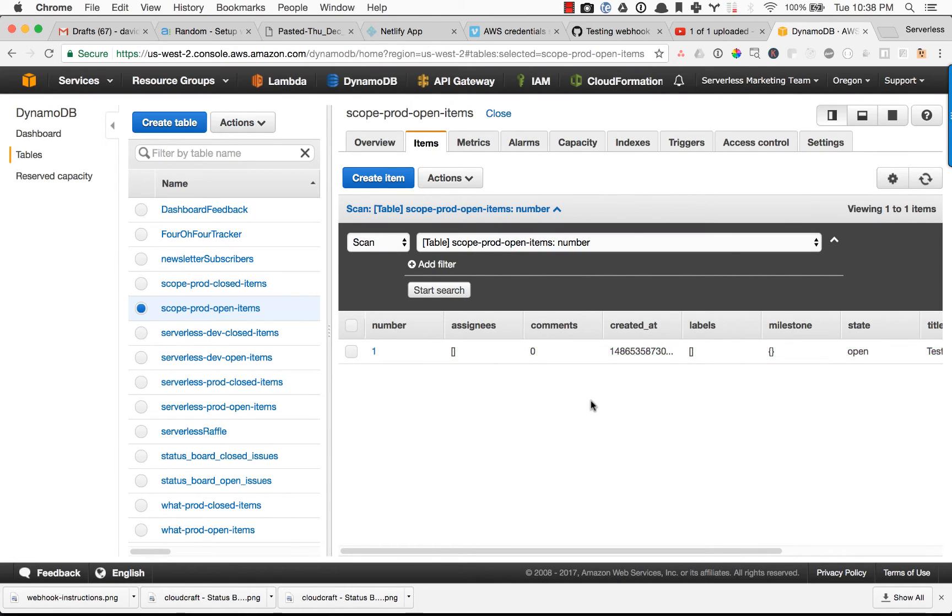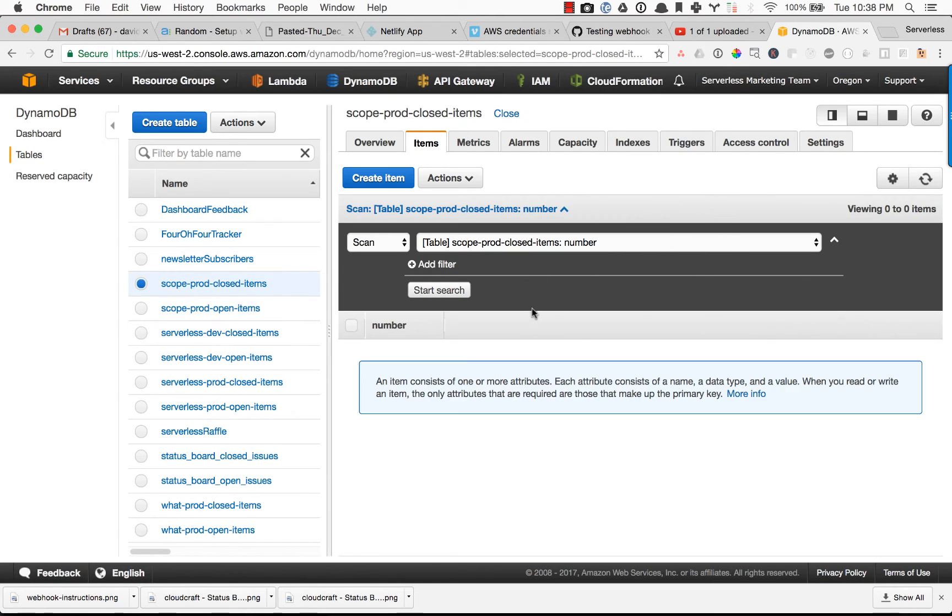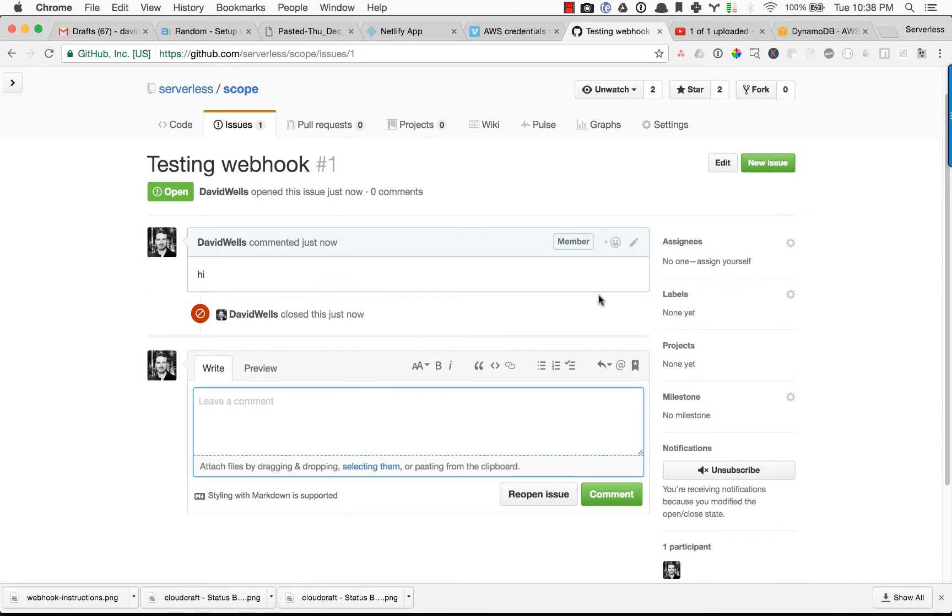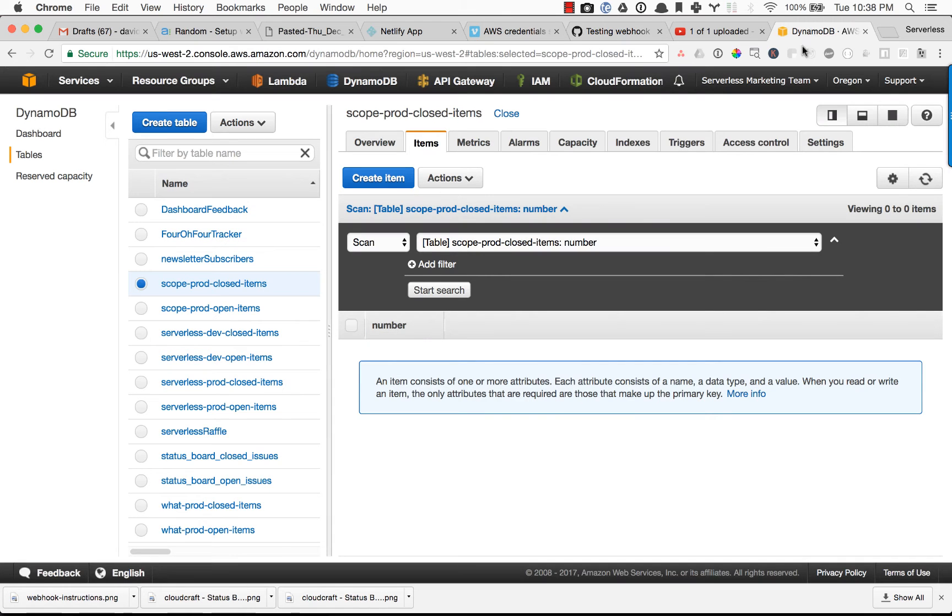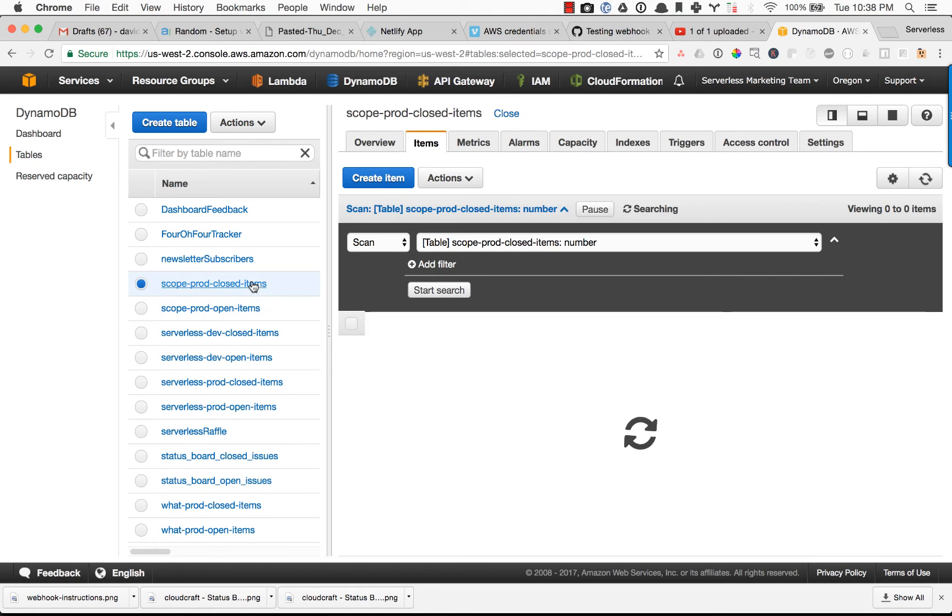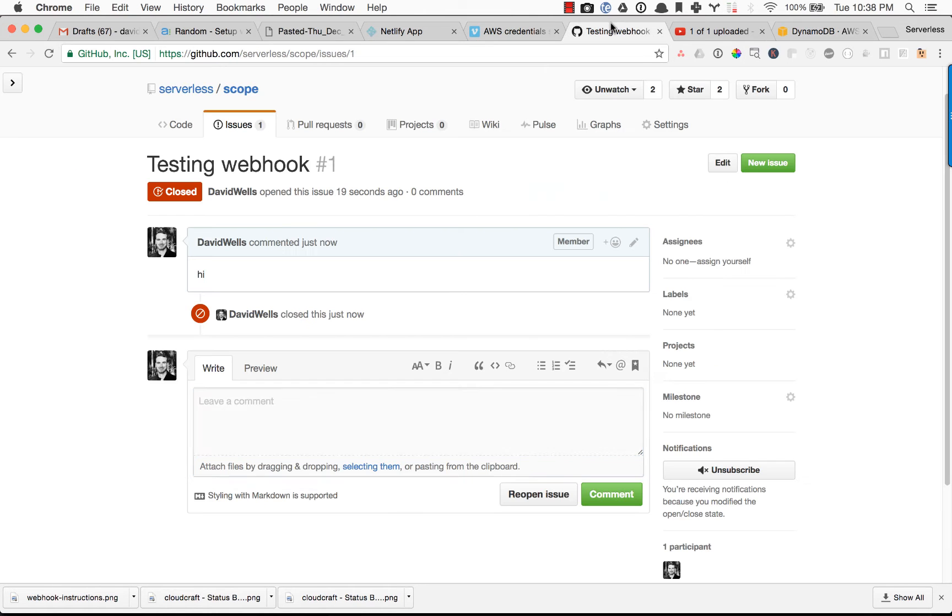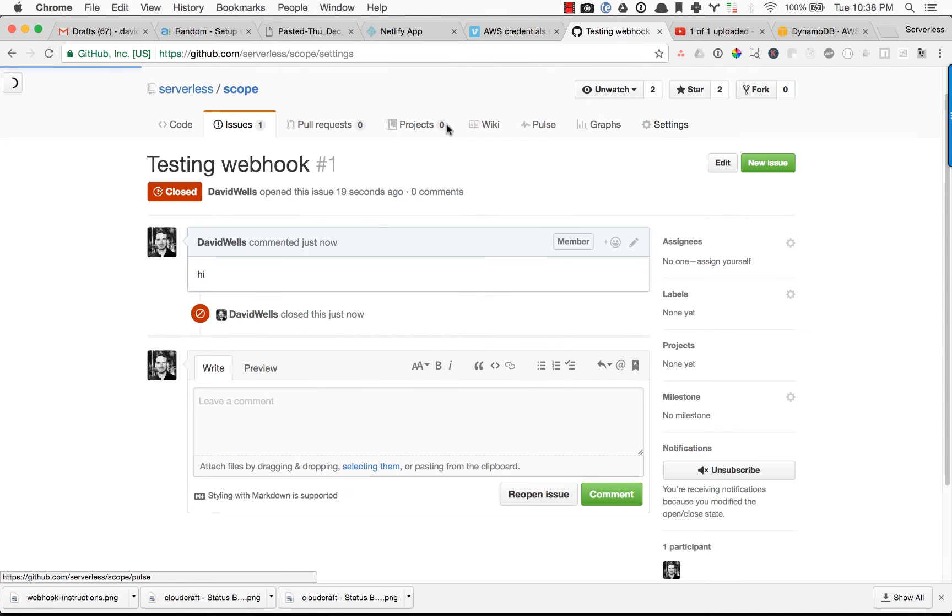So let's also test that the close is working. Same way, if I close an issue or label it or do anything here, or if anybody comments on it, it's going to update that thread. So it looks like our open one is gone, and because we closed that issue, it's in the closed database. So everything is set up and working.